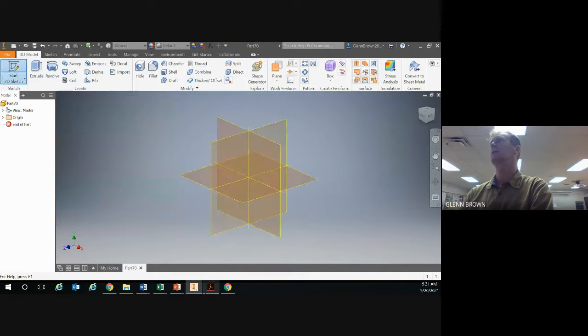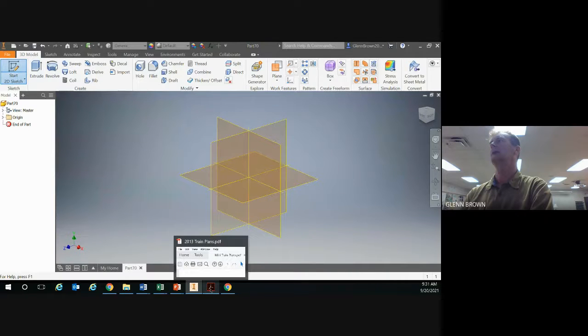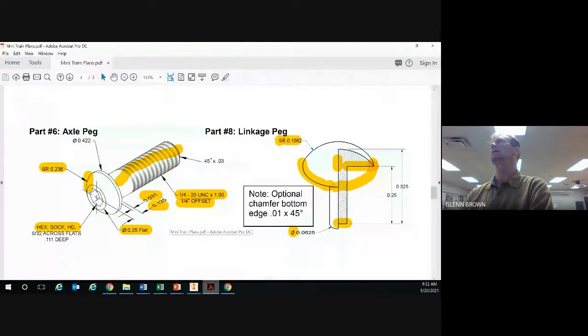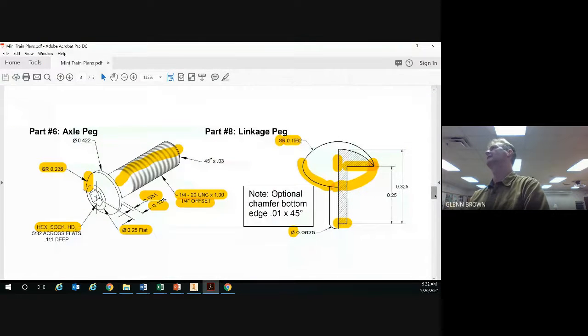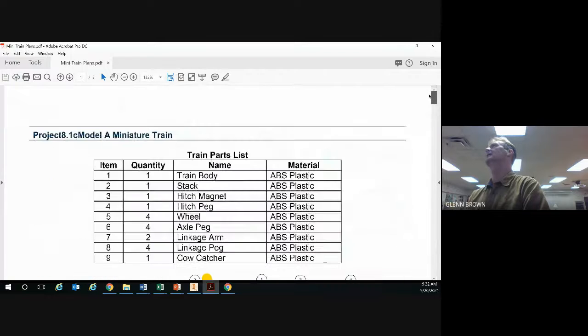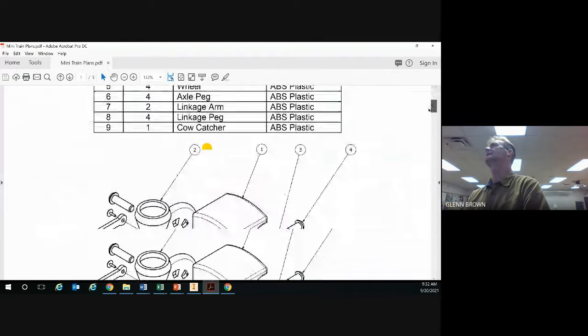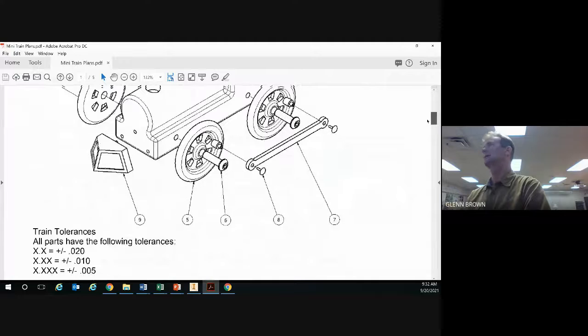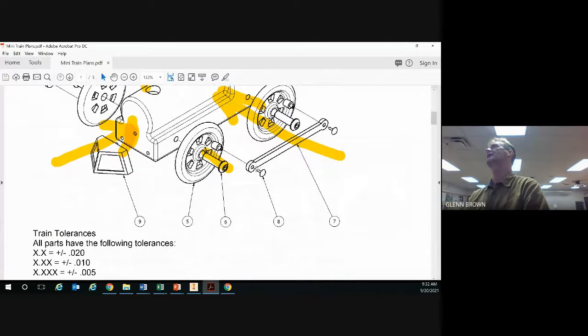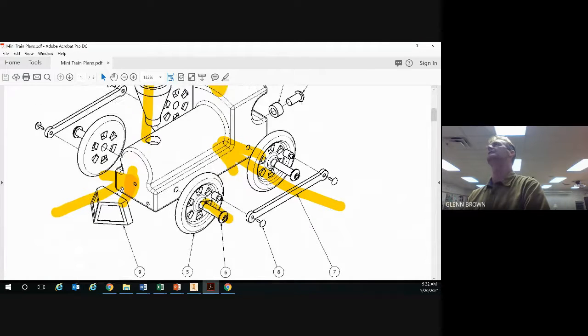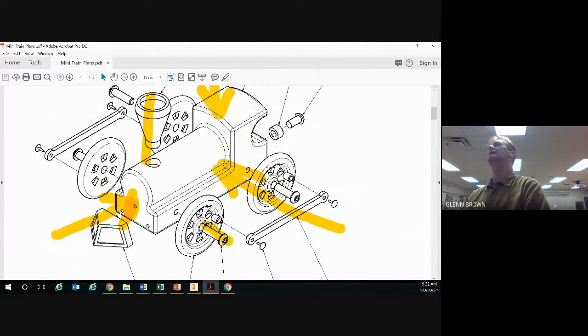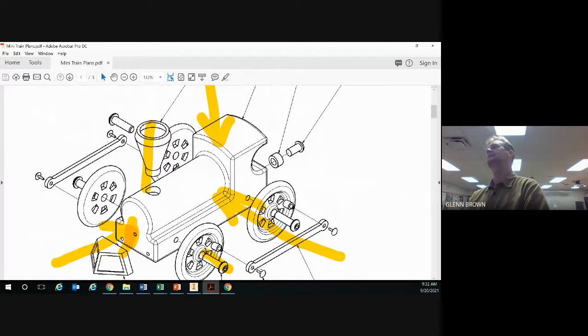When you decide what plane you're going to draw in, it's a good idea to look at how the part is oriented on the whole assembly. We're doing the linkage peg, so we're going to draw half of it and revolve it. Since we're going to draw half of it, we probably want to use the top view.